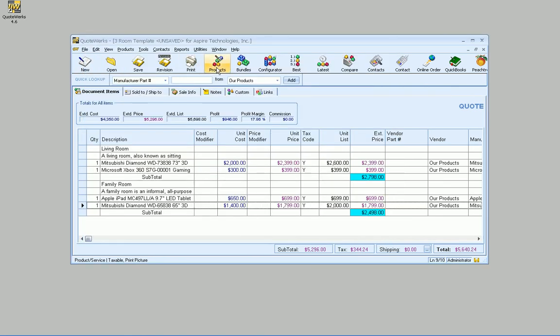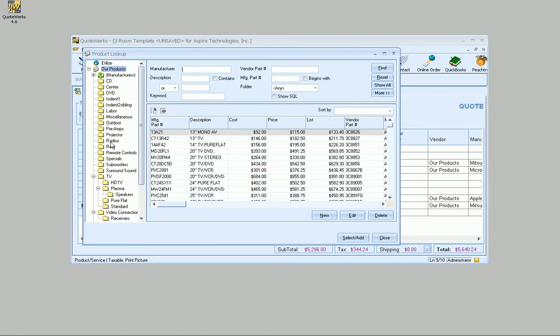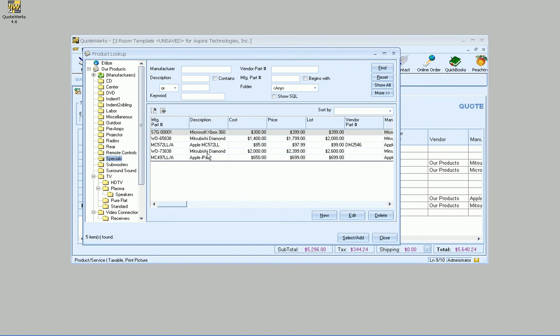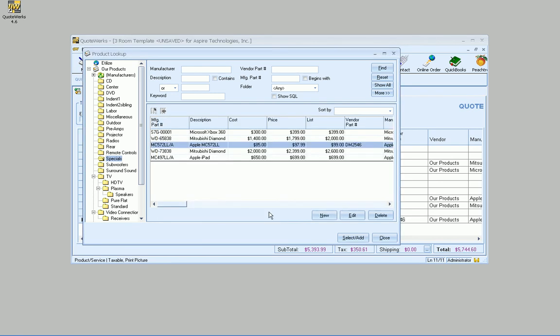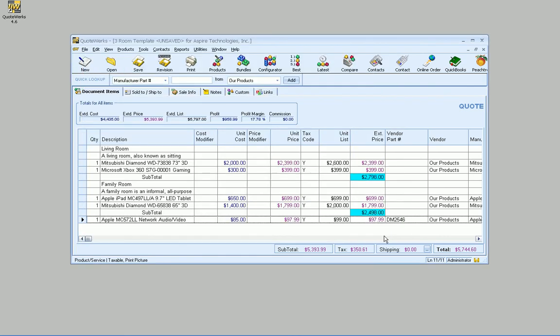Now, you could also, if we go back up to our products here and our specials, we can still just have it behave the way that we had before with just appending or inserting anywhere in the document if the underheading is none. So I'll just append that and I'll just add it to the bottom.